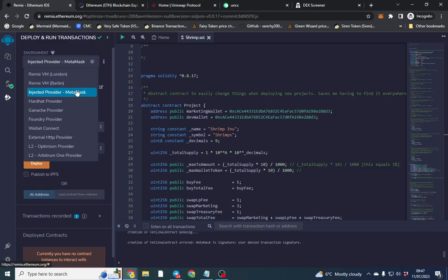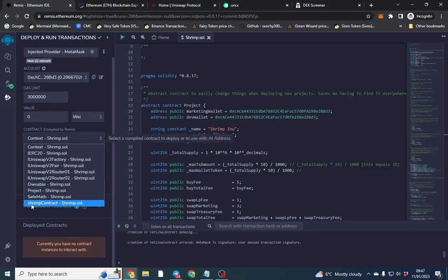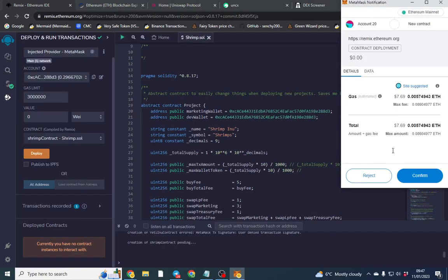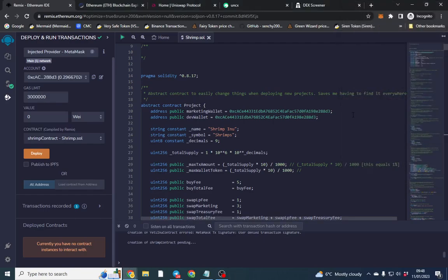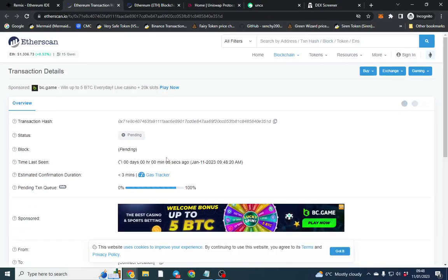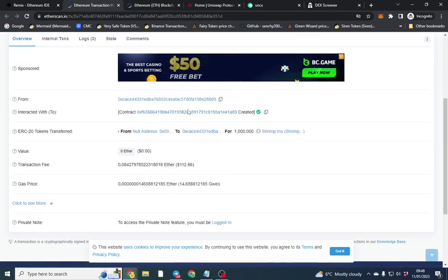We've got 'Injected Web3' or 'Injected Provider' — click MetaMask. Find the Shrimp contract — wherever you changed the name, that's the one to click — and hit Deploy. A notice will come up and it's going to charge you gas. On Ethereum the gas can fluctuate — sometimes you can deploy for $60-$80, sometimes it's $300-$400. I'll click Confirm. The deployment cost me $112.